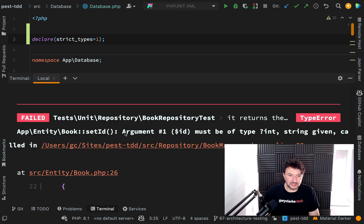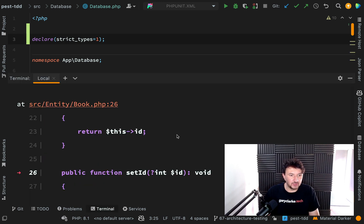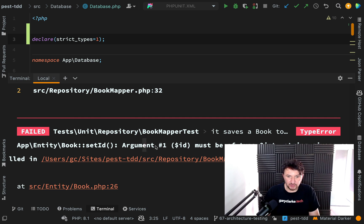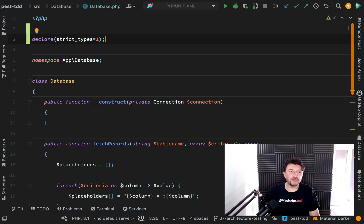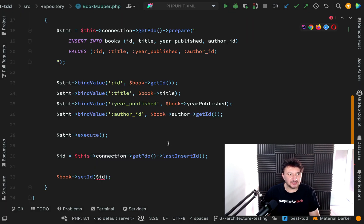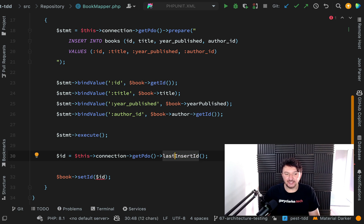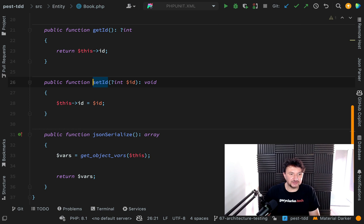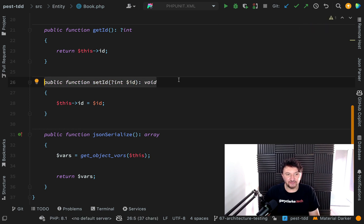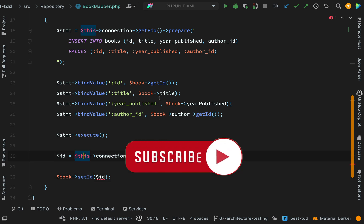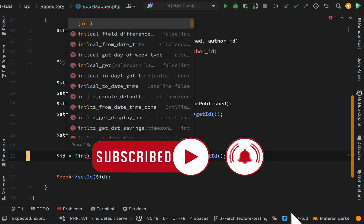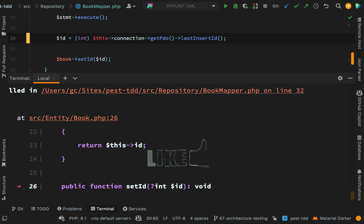The failures say: 'BookRepository test — book set id, argument number one must be of type null or int, string given'. What's happening is in the BookMapper, now that we've declared strict types, a casting that was previously happening automatically is no longer occurring. What we're getting back from 'lastInsertId()' is a string, but PHP was previously casting it to an integer for us. Now with strict types it isn't doing that, so we'll do our own casting: 'id = (int)' and cast it to an integer.